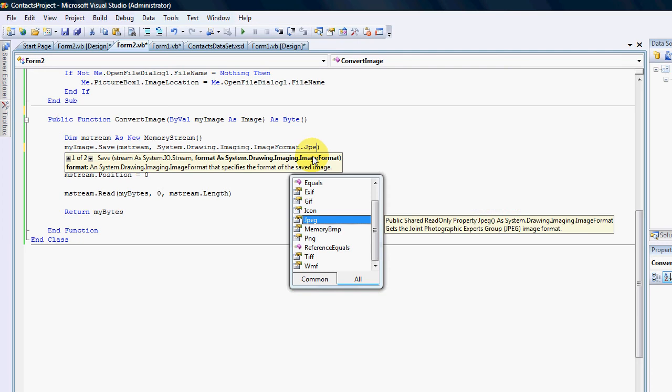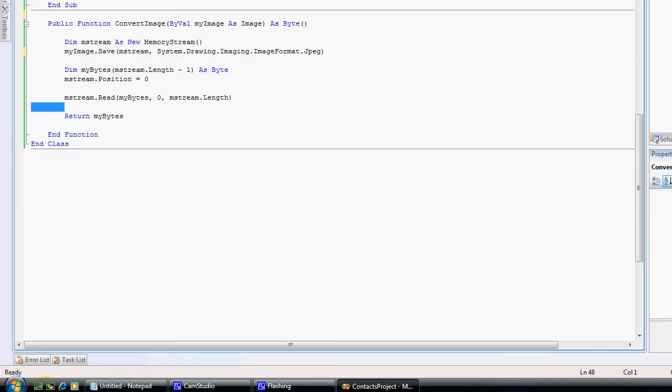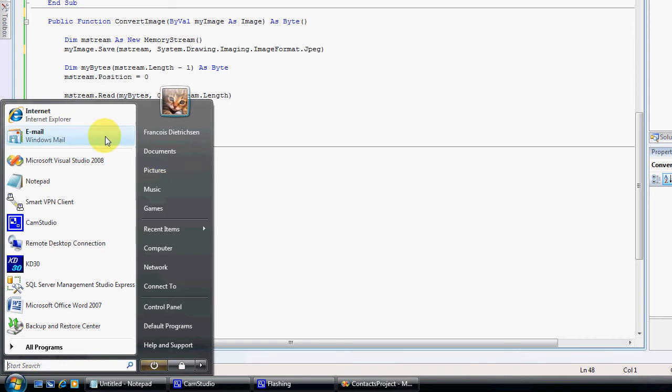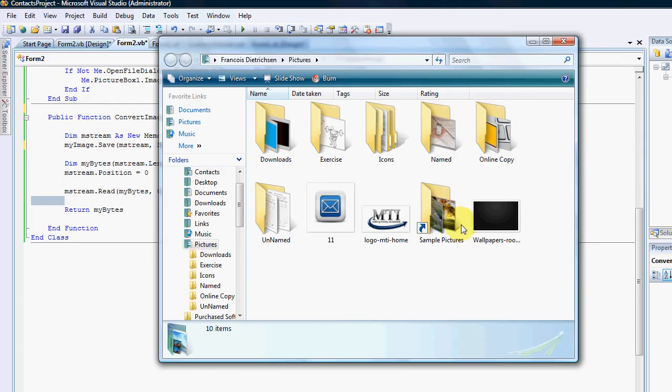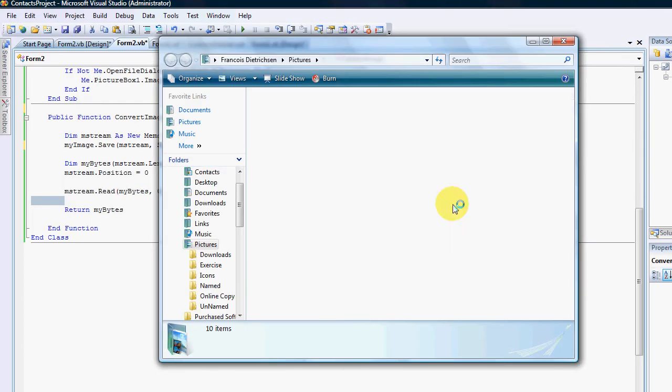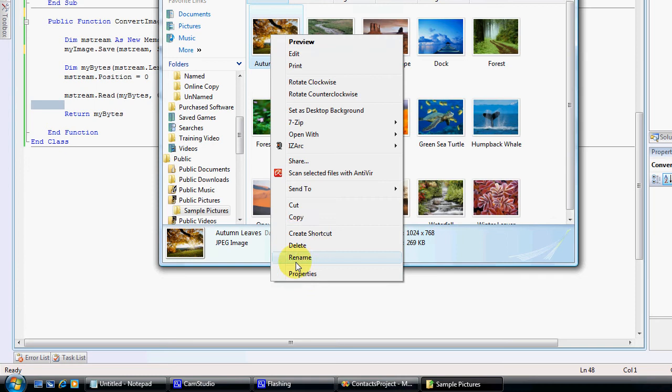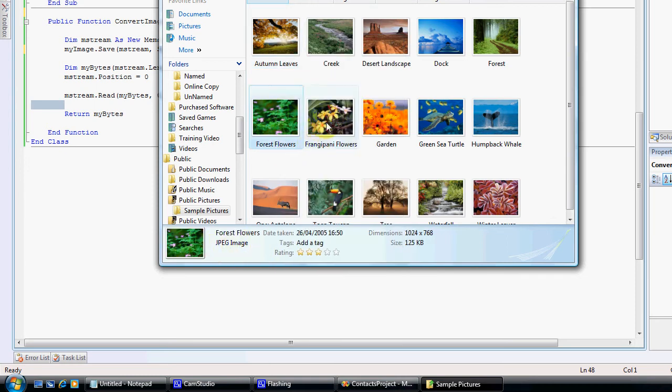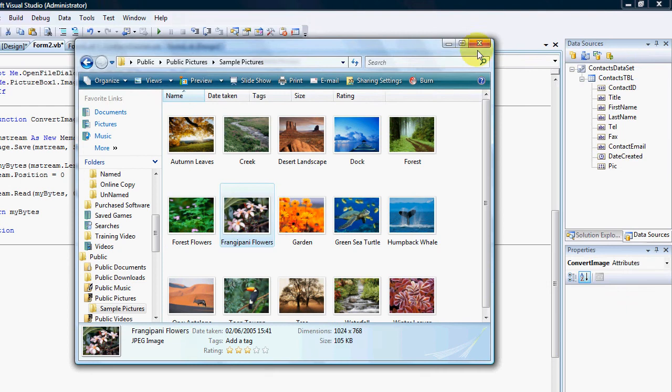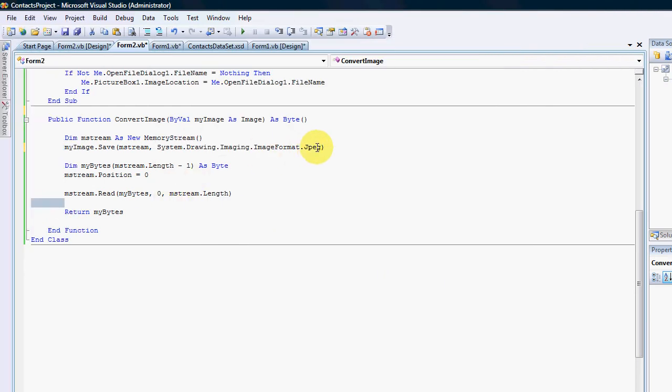If I just change that you can see the image format that it wants. What I've done is I've actually looked at my pictures and in my sample pictures I looked at the properties and then you can see it's a JPEG image. All of these are JPEG images, so I have changed the file format to JPEG.